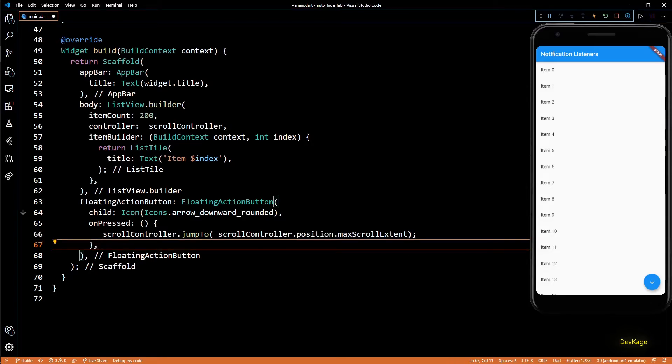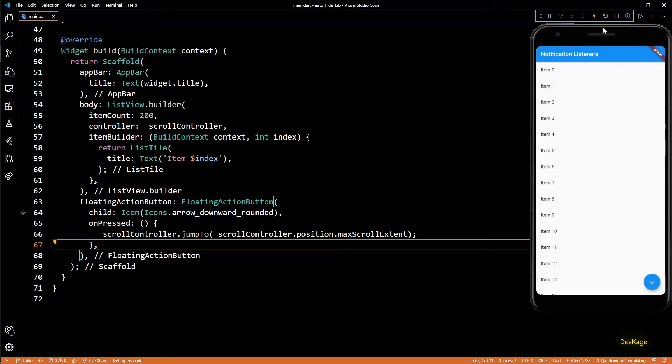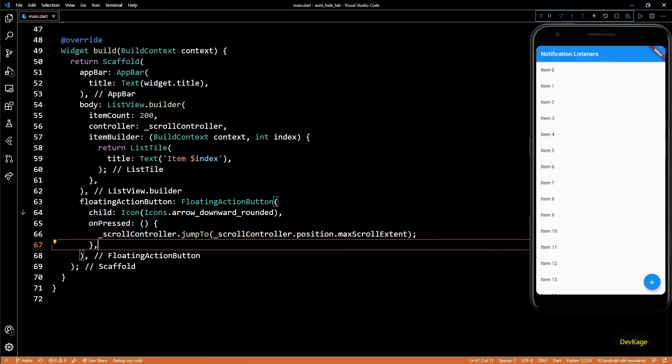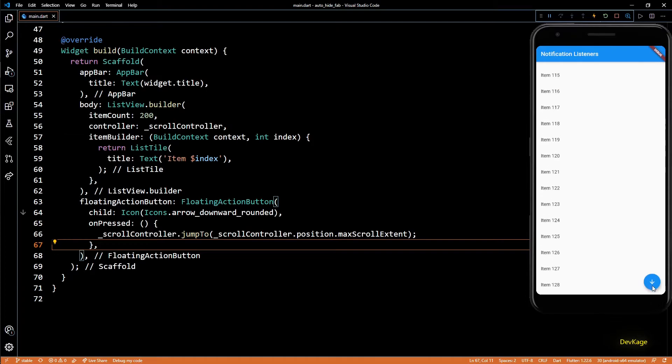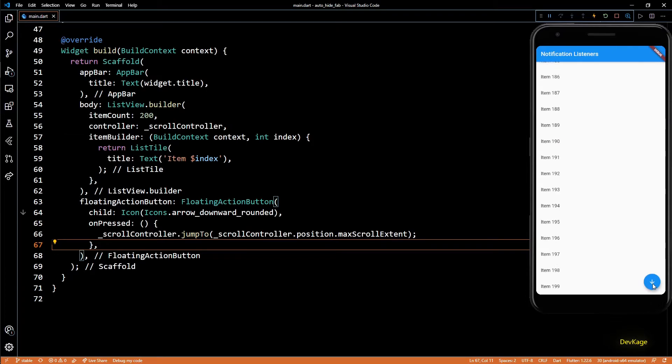Now let's do a hot restart so that the new code that we wrote inside initState gets executed. Now if I click on the floating action button, you can see that the list goes to the end and we are seeing item number 199.